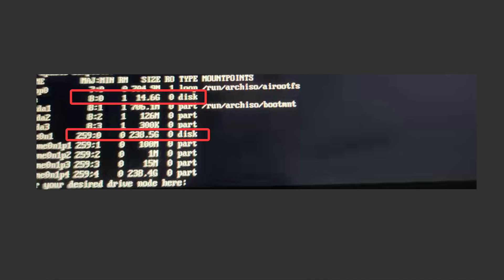In this example, I only had two disks that showed up. The first one was the USB stick that I was using to install this entire thing, and the second one was my NVMe drive that was listed as NVMe0N1. So in the select your desired drive mode here field, I typed in NVMe0N1 and it started the installation process on my 256GB SSD.